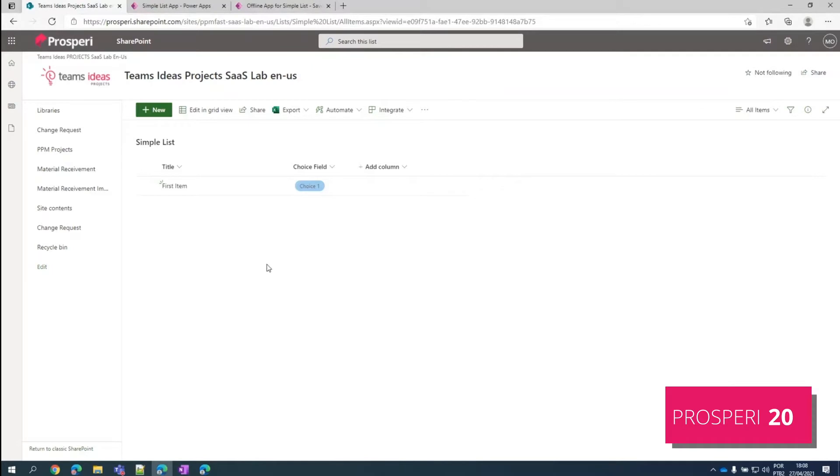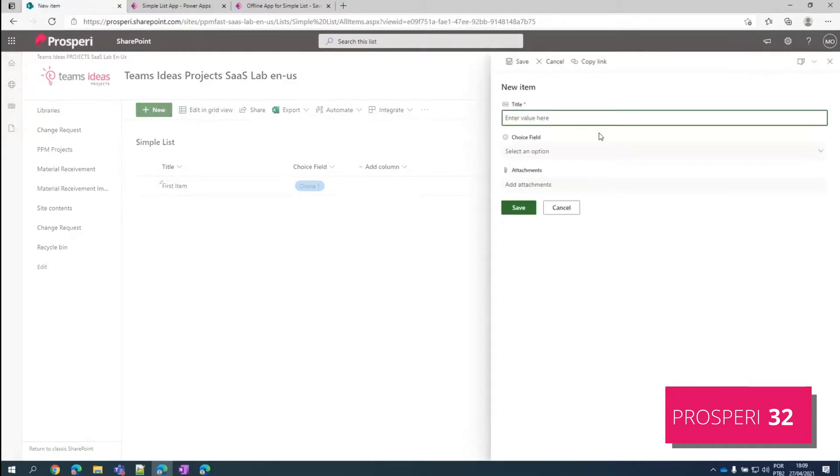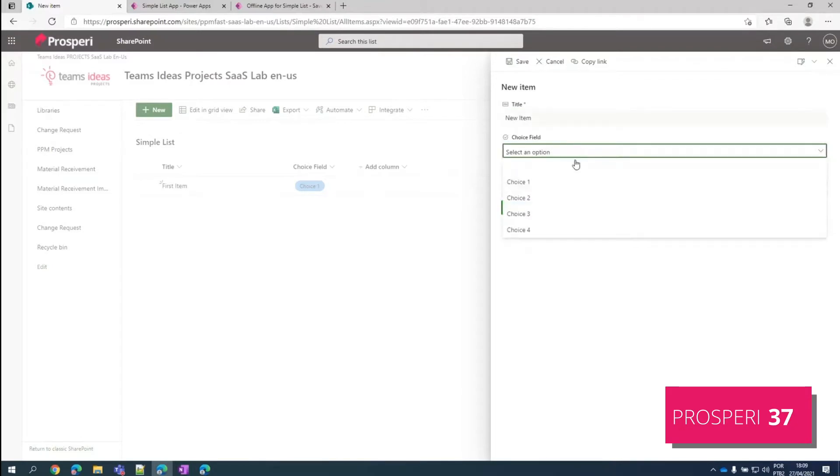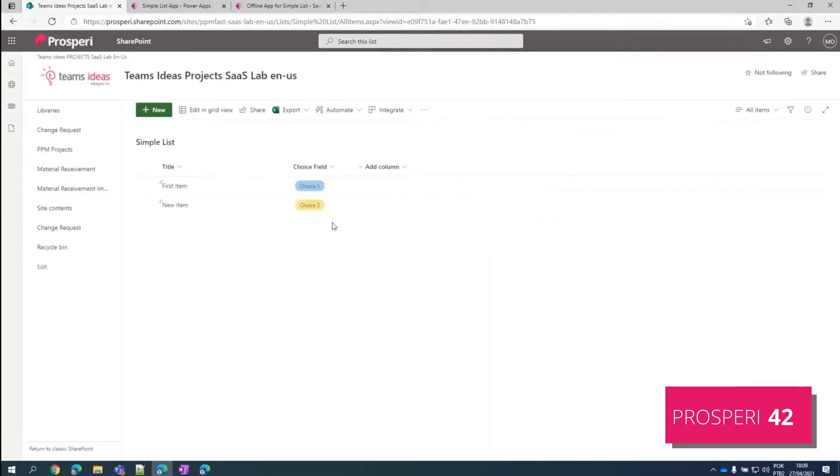We'll be using a SharePoint list as our data source, but this concept extends to any other data source you want to use. We have two columns here, a very simple SharePoint list. Let's just add another item here for you to see. It's a text input field and the other one is a choice field in that option set.